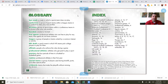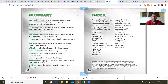The NFL draft is a yearly event in which NFL teams pick college players to play for them. Officials are people who enforce the rules during a game. Professional athletes are athletes who get paid to play a sport. Quarters are the four periods of time in a football or basketball game. Rookies are professional athletes in their first year of playing. Special teams are a group of players used during kickoffs, punts, and other special plays. Wild cards are teams that make the playoffs without winning the division.